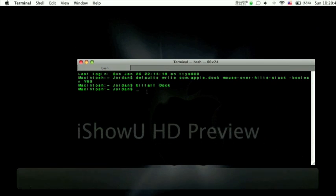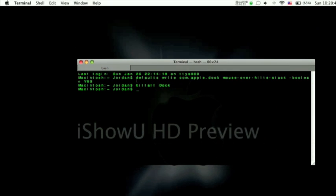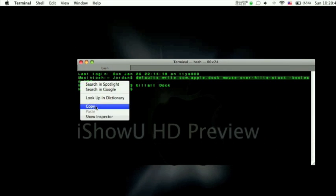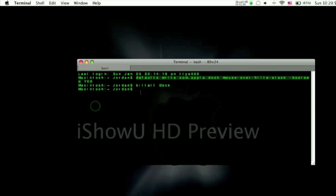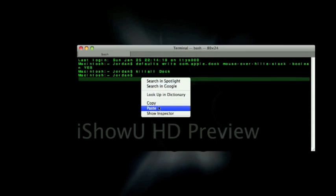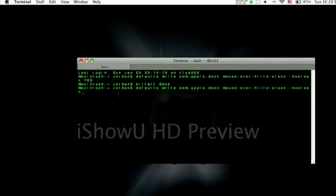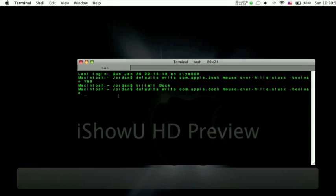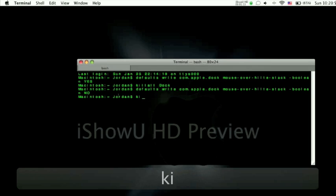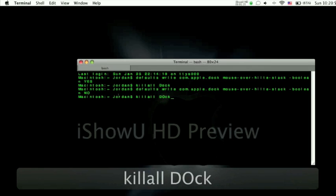But then to undo it you can just copy and paste this little piece right here. Everything except say YES you type in NO. Hit enter killall dock.